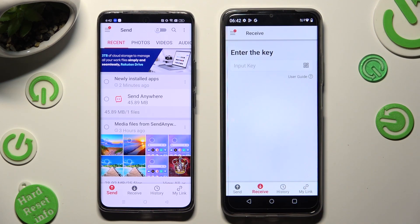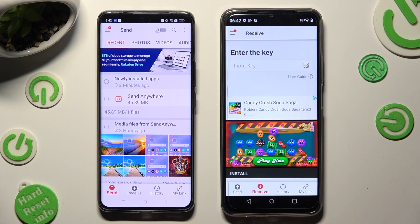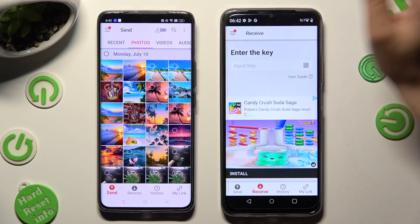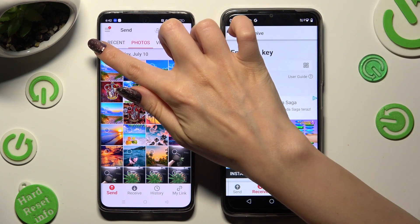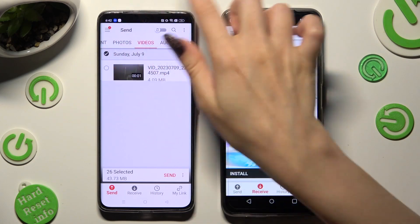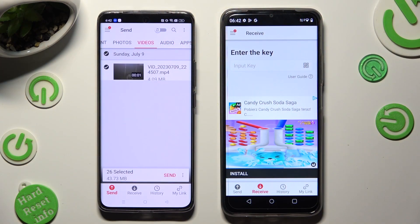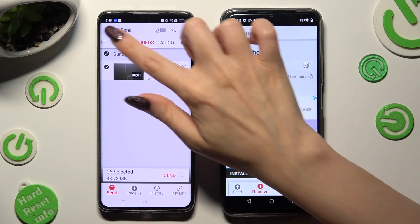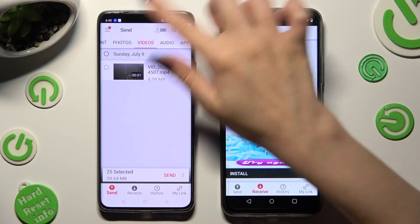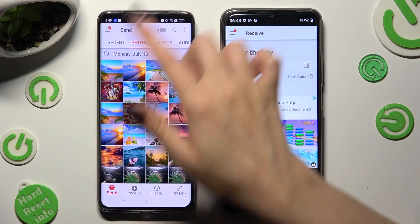Then select close this window and go back to the Realme smartphone. You can use all of those categories available at the top and choose all of those files from your categories. When you're finished, just click on send next to selected. I will go with a couple of photos.